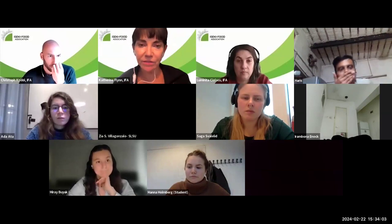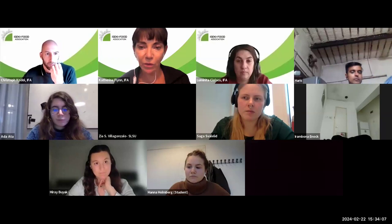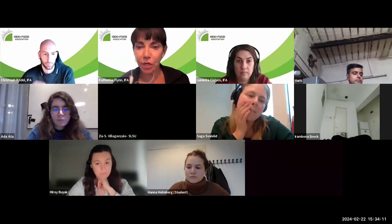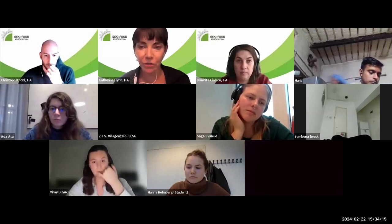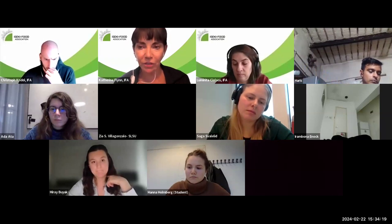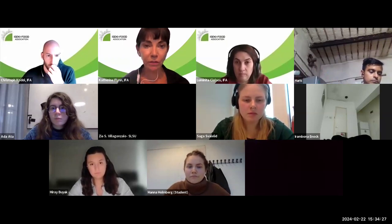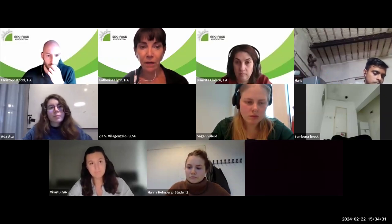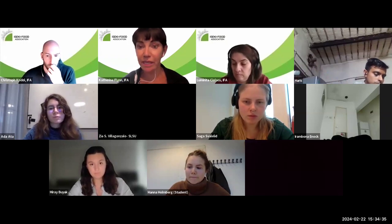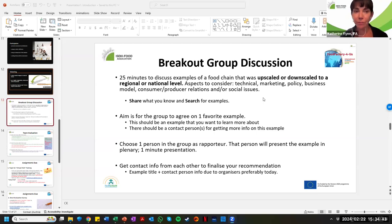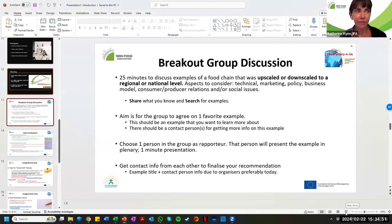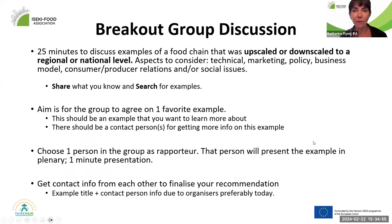We encourage all teams to exchange contact information to make sure your team sends something on time so everyone gets credit. For teams still looking for an example, it doesn't have to be someone you know — you can find a research paper or an article about scaling up or scaling down, like a supermarket chain that scaled down. Find someone you admire from something you read. You'll hear more about how to submit this from Luminita. Now I'll hand it over to Christoph who'll tell you all the details about how the winning team is chosen.